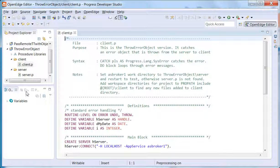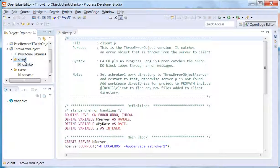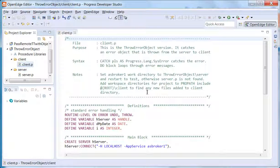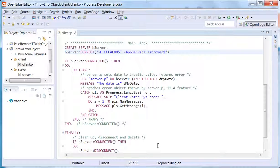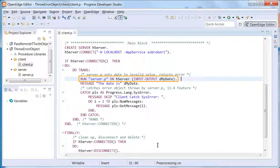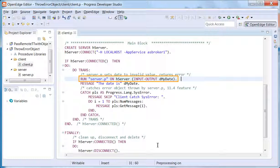The project contains two folders to simulate the separate client and server code. The main block in client.p connects to ASBroker1 and tests to see if the connection is successful. Upon a successful connection, the code calls server.p and passes an input-output parameter named dMyDate.